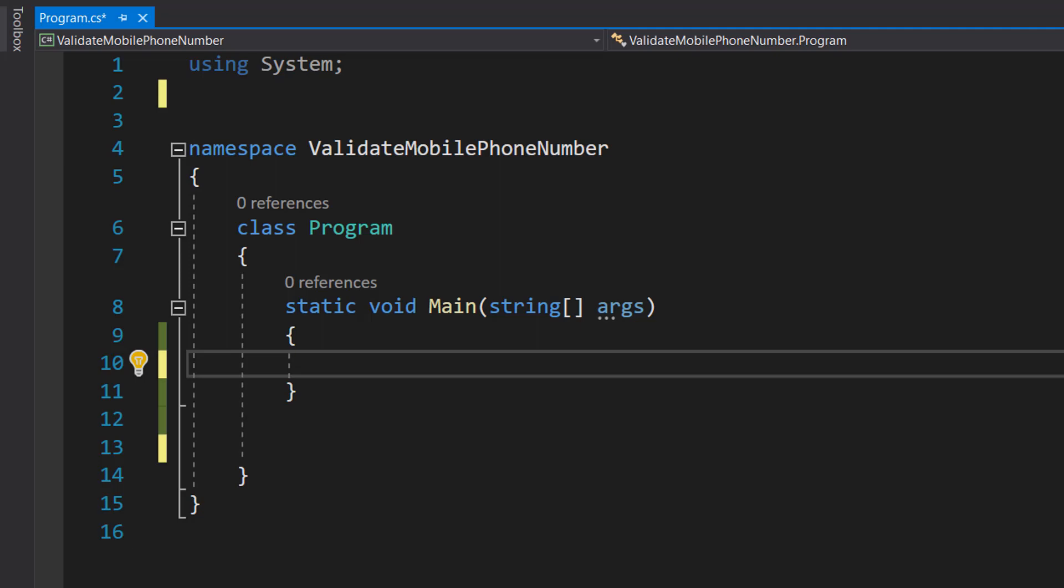Greetings, it's Maxo Diddly here and today I'm going to be showing you how to validate a mobile phone number using C#. So let's get right into it.